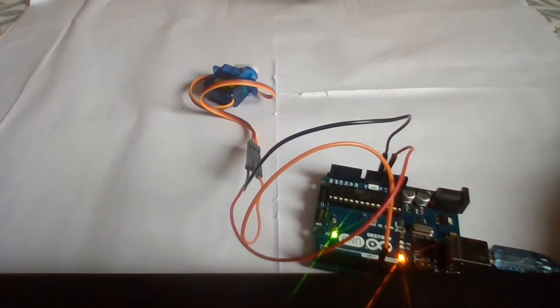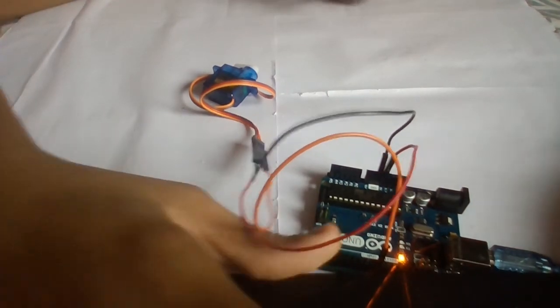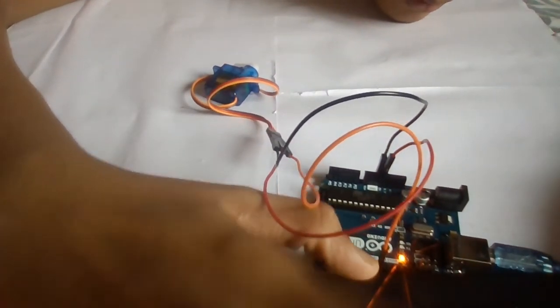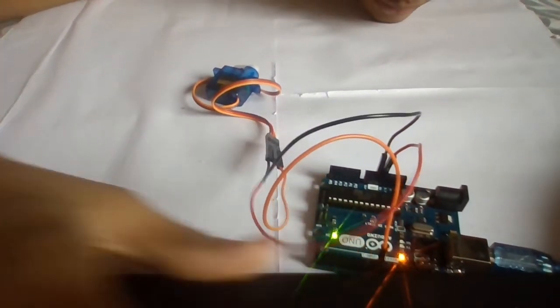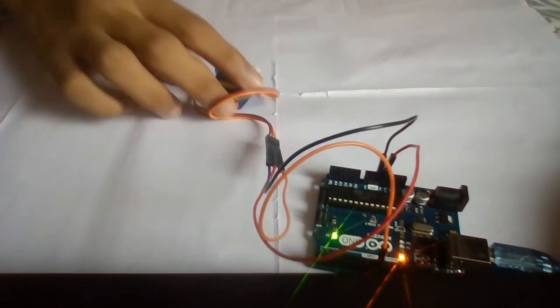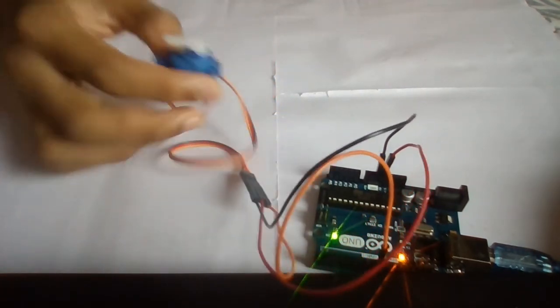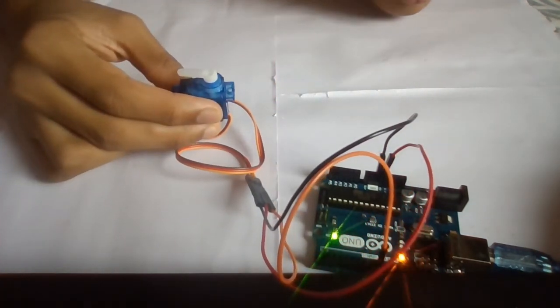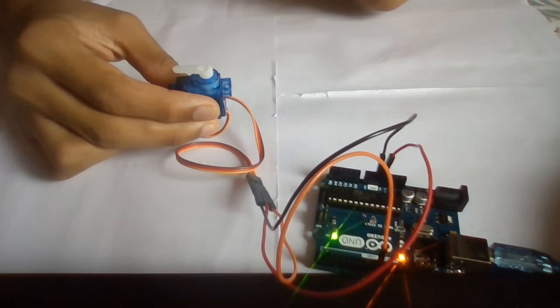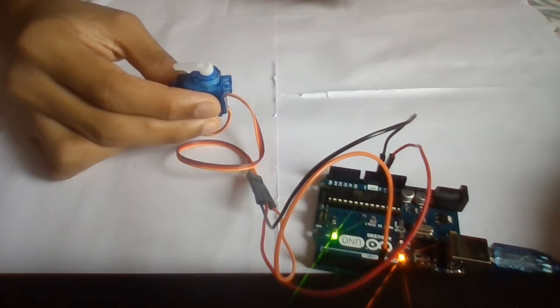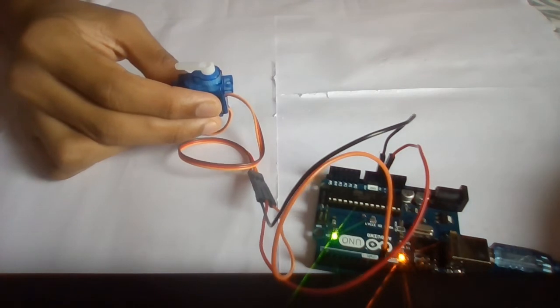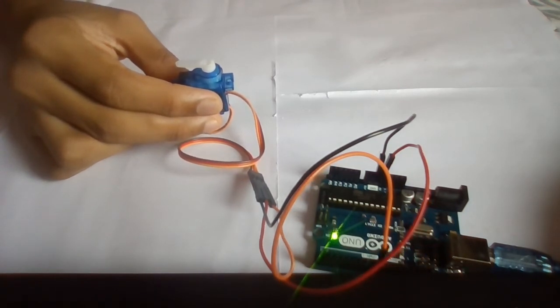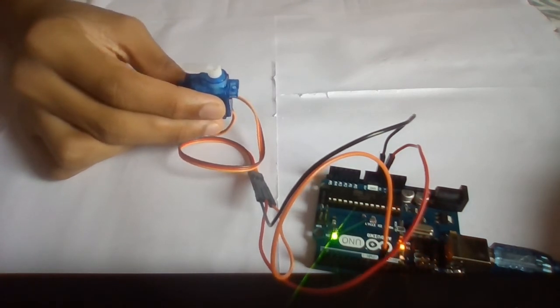Now I will upload the code to the circuit. You can see that the code has been uploaded.